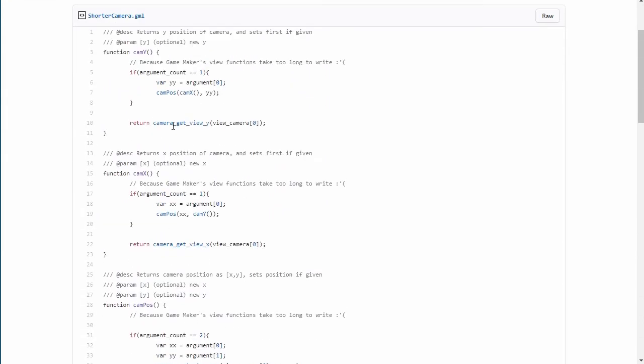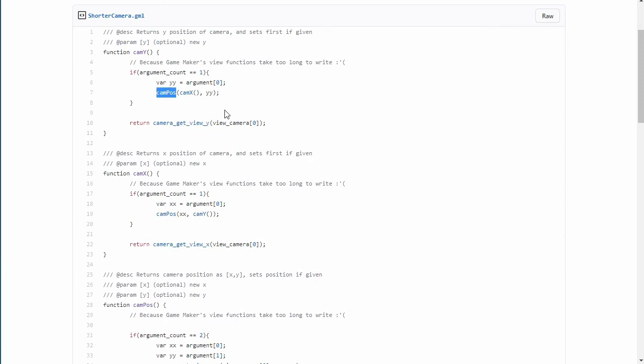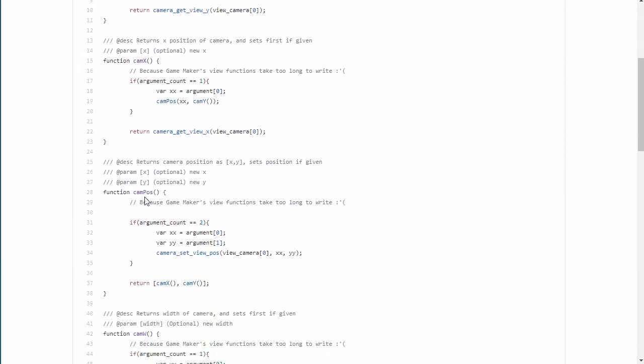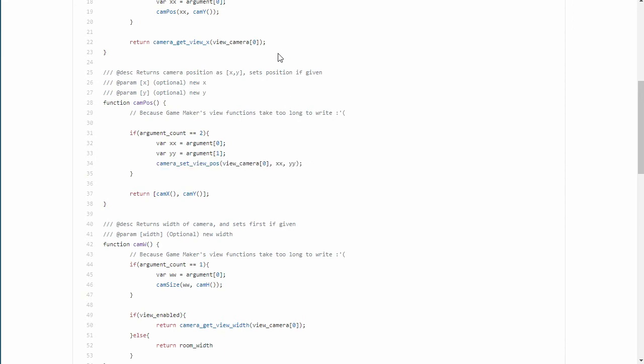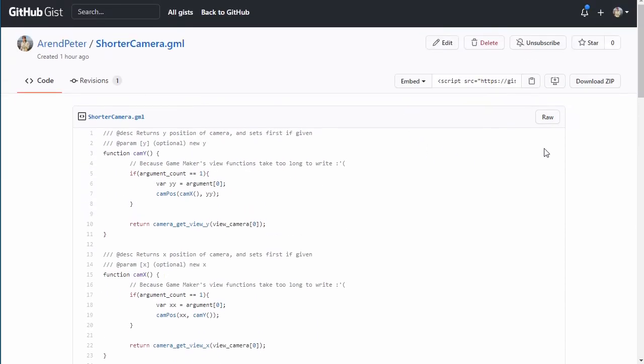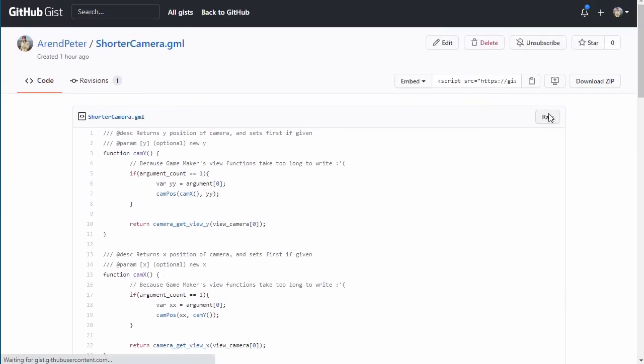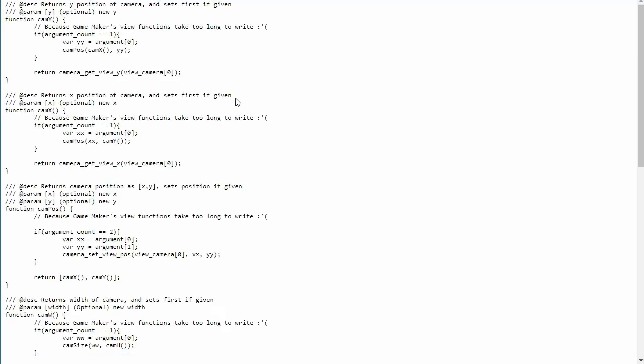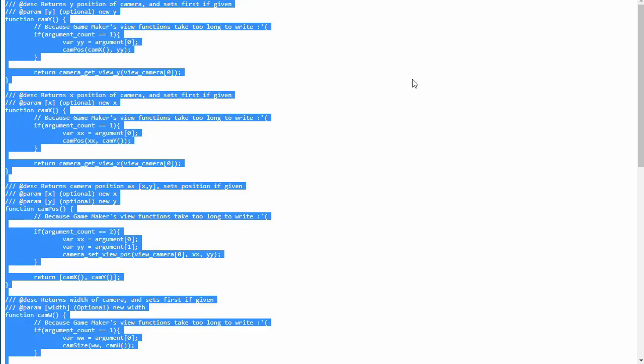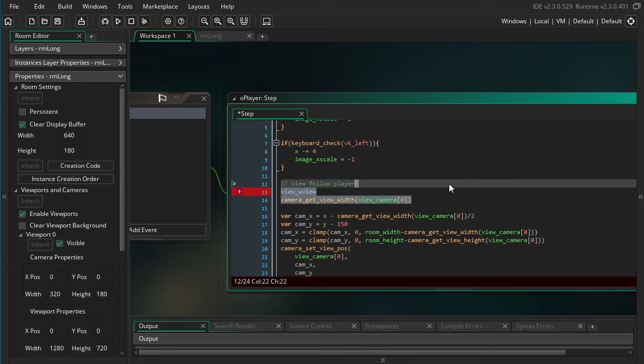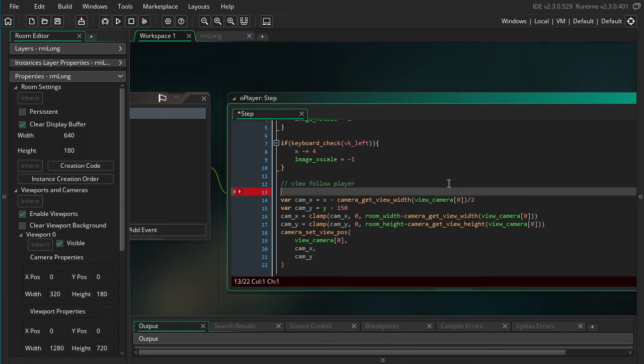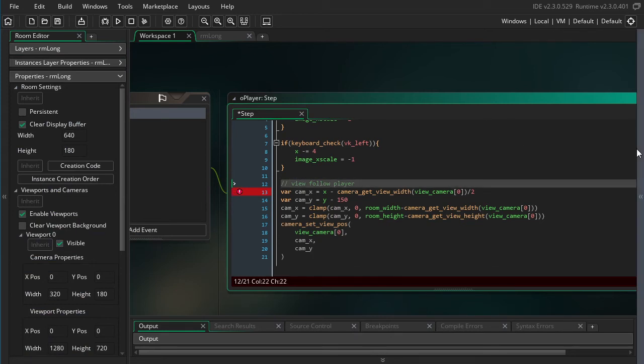So here you can see it calls cam_pos, and if I look at cam_pos, it's calling camera_set_view_position, which is what we were calling earlier. So what I'm going to do is I'm going to click raw here, and I'm going to copy all of that, and I'm going to show you how you can use these in your game in case you also want that.